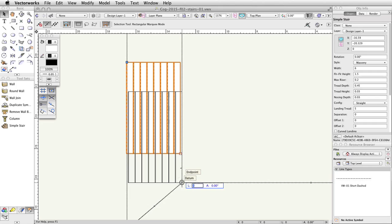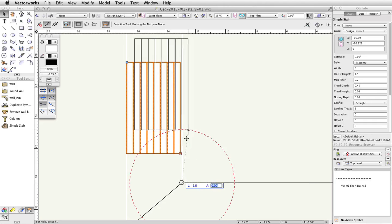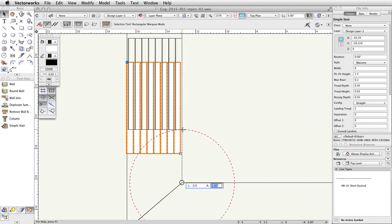Enter 3.5 in the Length field. Press Tab once to set the length, then move the cursor up vertically until you intersect the length constraint represented by the dashed red circle. When the Smart Cursor vertical slash length appears, click once to move the stairs.